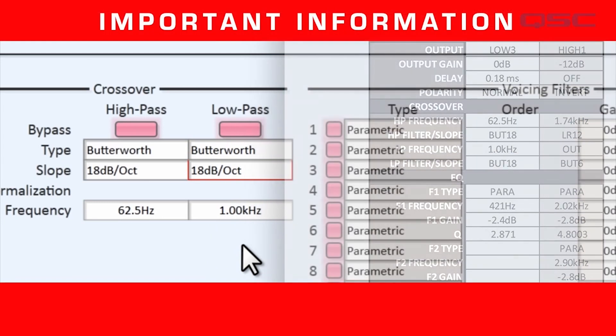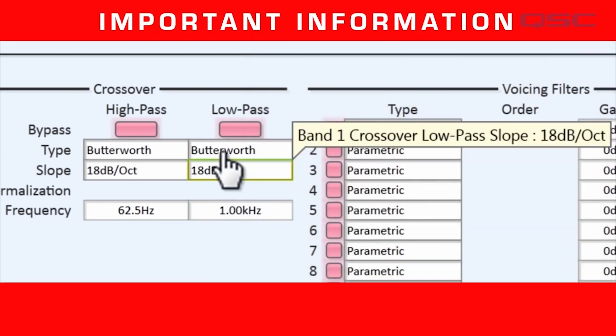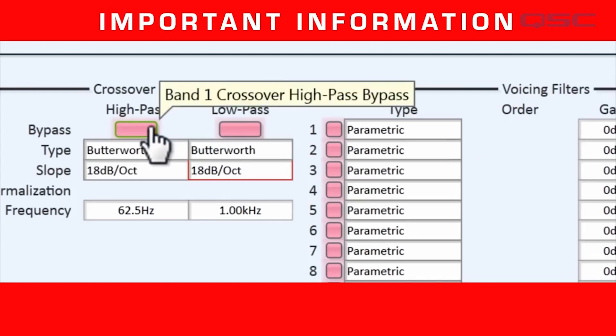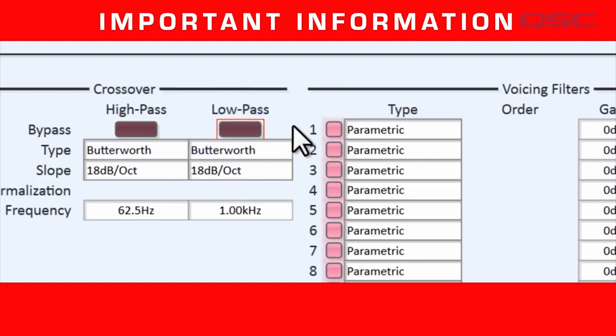Now pay close attention to this. This is really important. These pink bypass buttons are active, which means that all of the information you just entered is being completely ignored. By default, everything in the custom voicing block is inactive, so you have to choose which element you want to use. So I will deactivate the bypass buttons, which makes our crossover data now active.